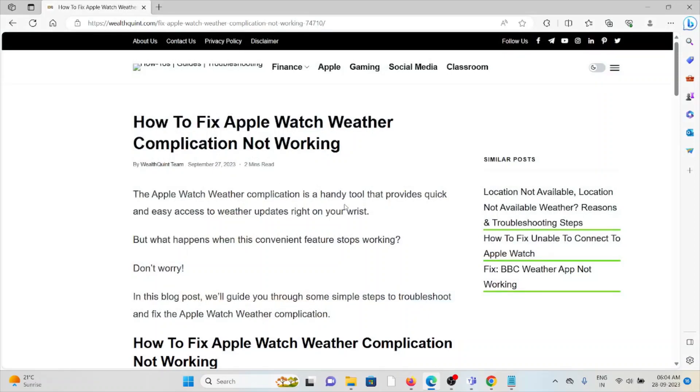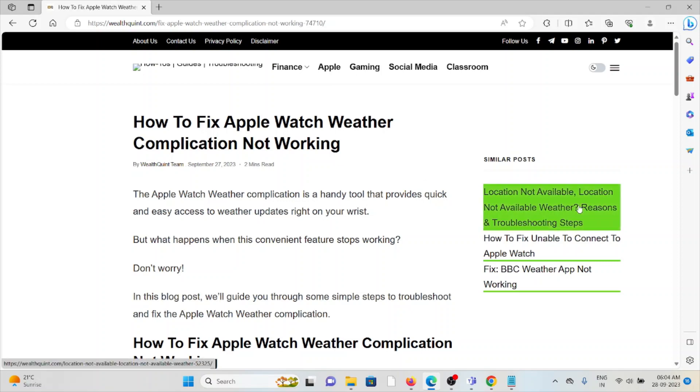Hi, let's see how to fix the Apple Watch weather complication not updating or not working. The Apple Watch weather complication is a handy tool that provides quick and easy access to weather updates right on your wrist.